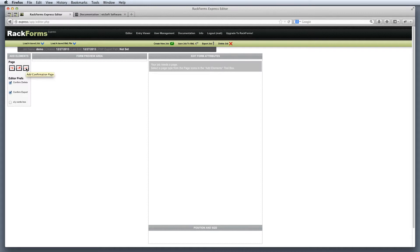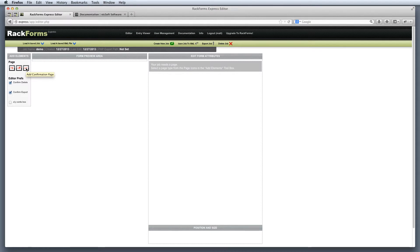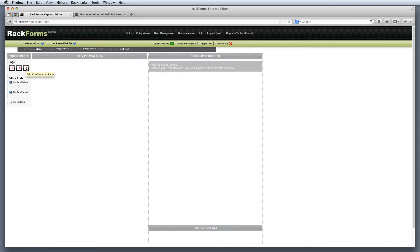We also have the confirmation page type. Now in Rackforms, every job that we create will have at minimum two pages. The first page and subsequent any other pages will always be the area where we're collecting information from our users. That is, we'll be presenting them with form input elements, text boxes, select items, submit buttons, and so on. The confirmation page is how we actually tell Rackforms what to do with our form submission, as well as providing the users with a confirmation message on that page.